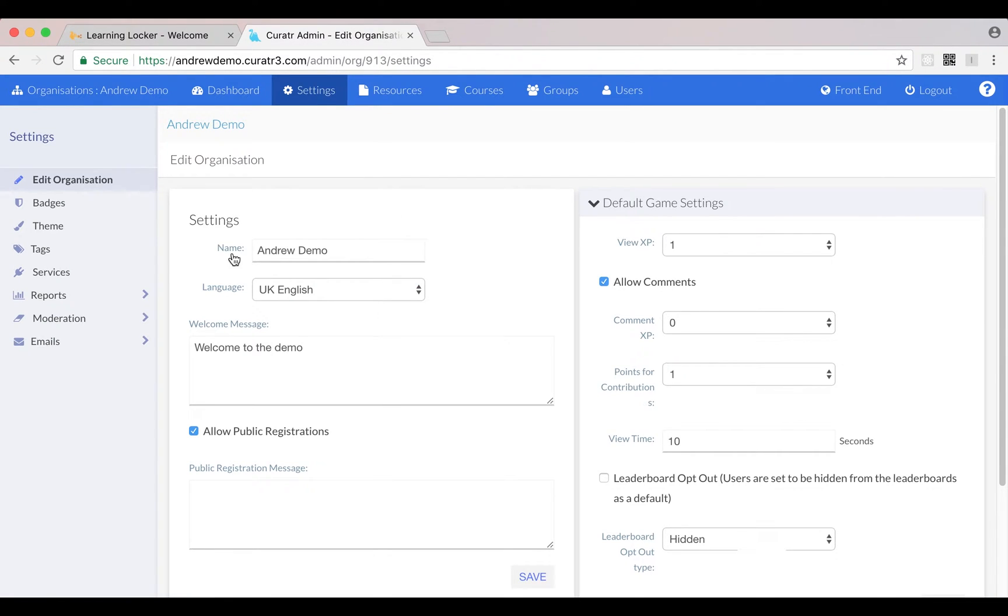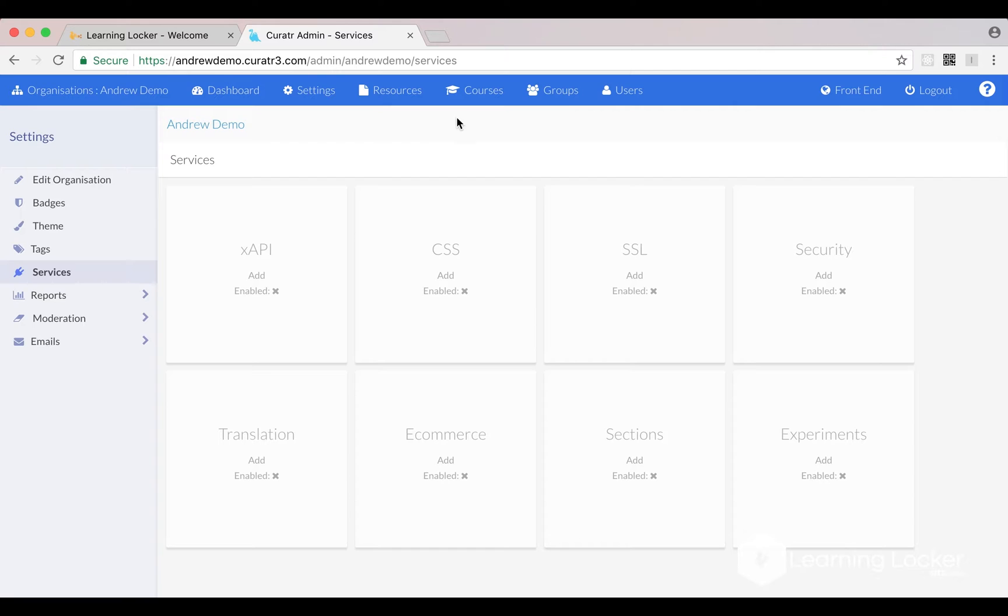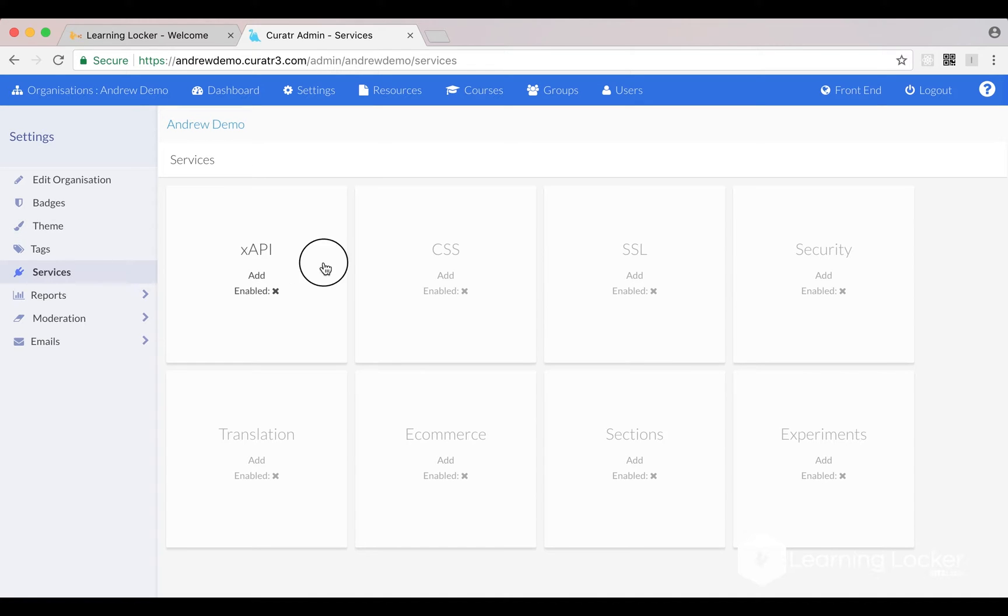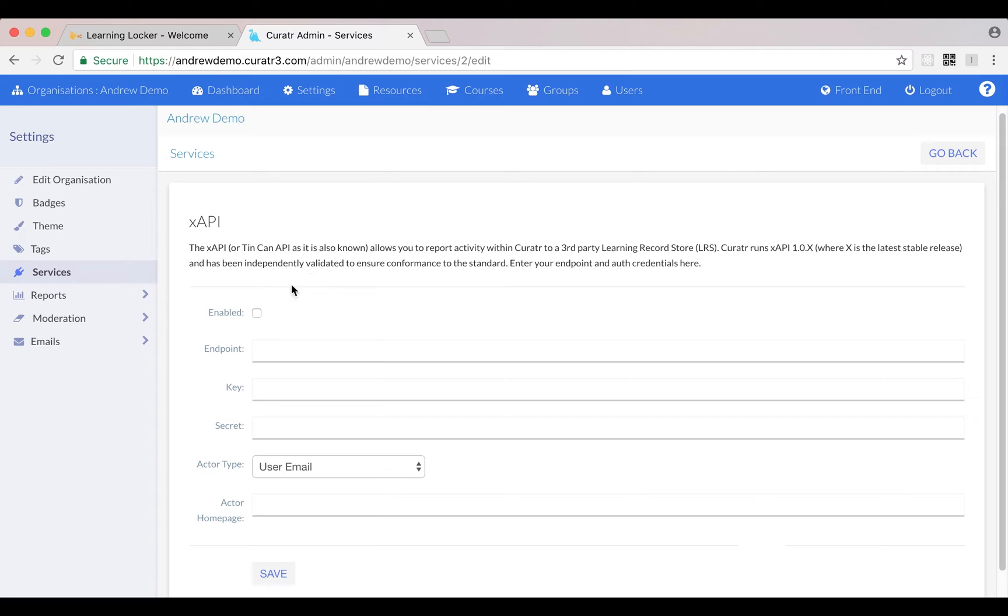I've gone into the Curator admin section - you'll only have access to this if you have your own instance of Curator, but a lot of other LMS's will have a very similar setup. So you go to Admin, Settings, Services, xAPI, and